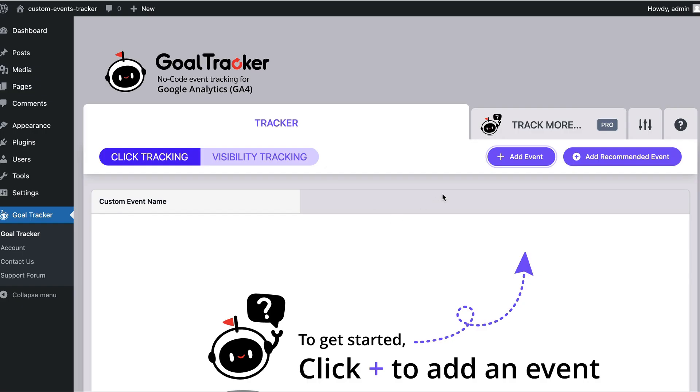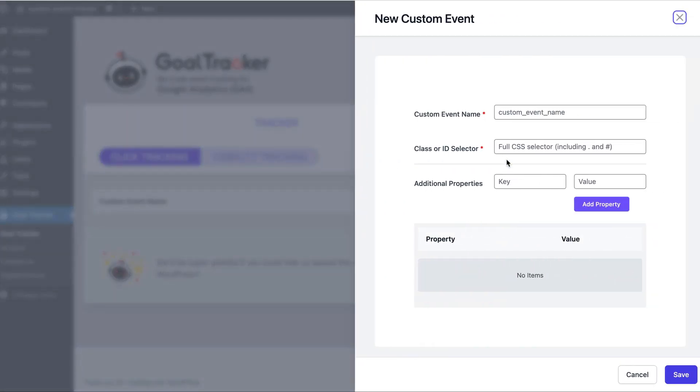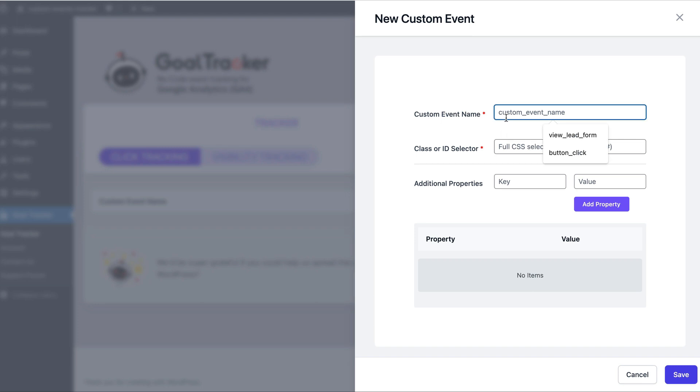So let's go ahead and add an event. We have a few interesting things here. The first thing is, of course, the custom event name. This is how the event will show up in Google Analytics. So let's call it ButtonClick.